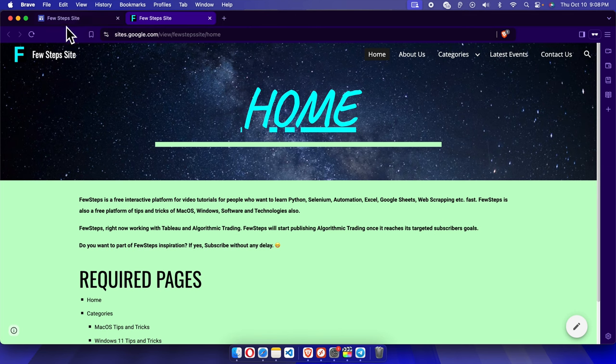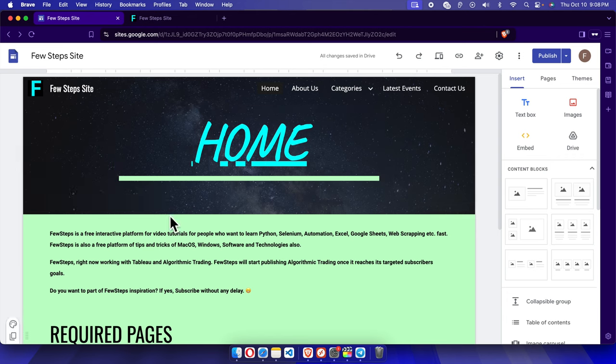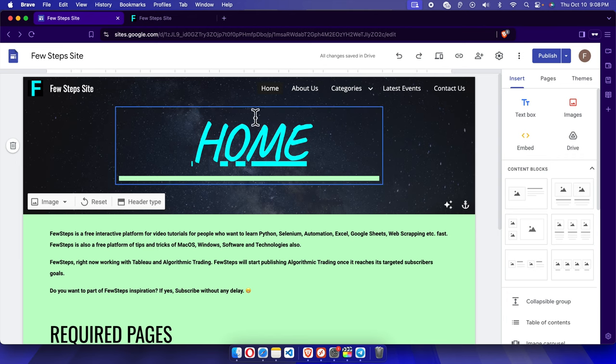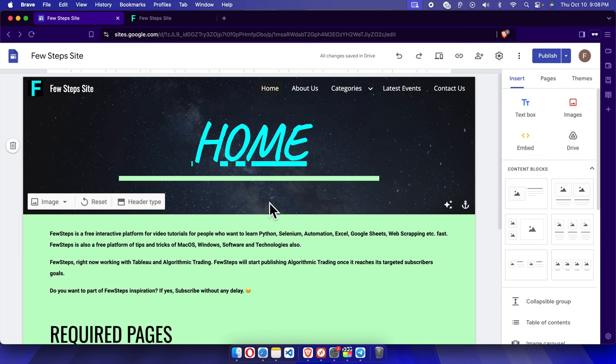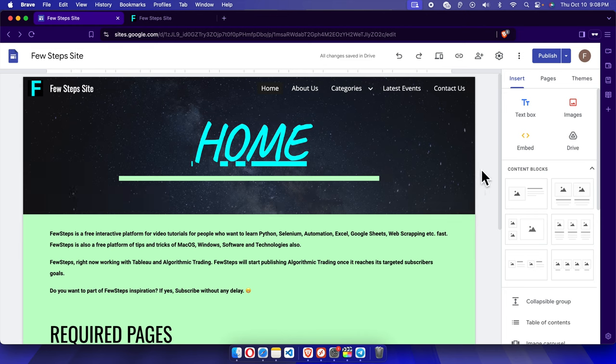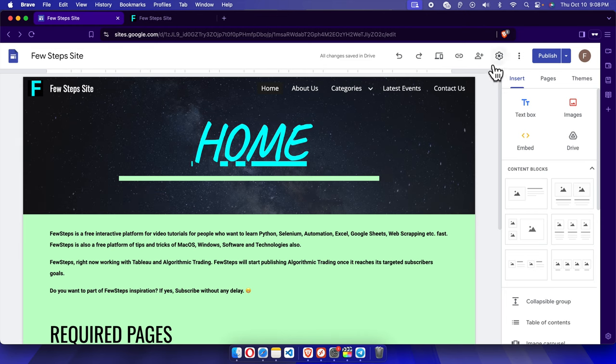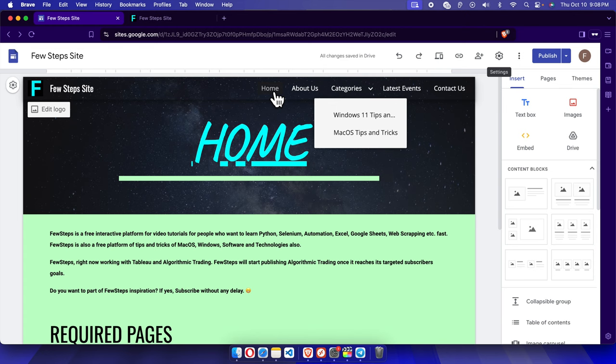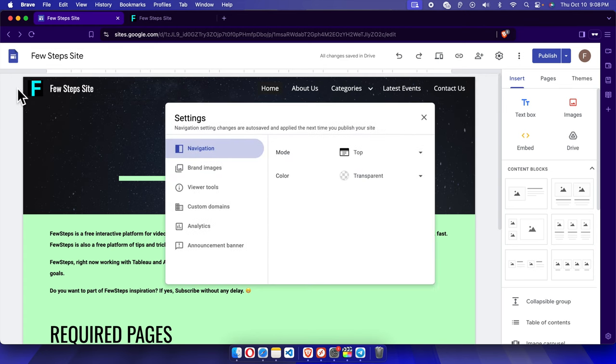First we need to open the Google Sites website in editor mode or owner mode. Once you open that, you will find there is a gear icon here. We just need to click the navigation settings and it will bring this type of menu.